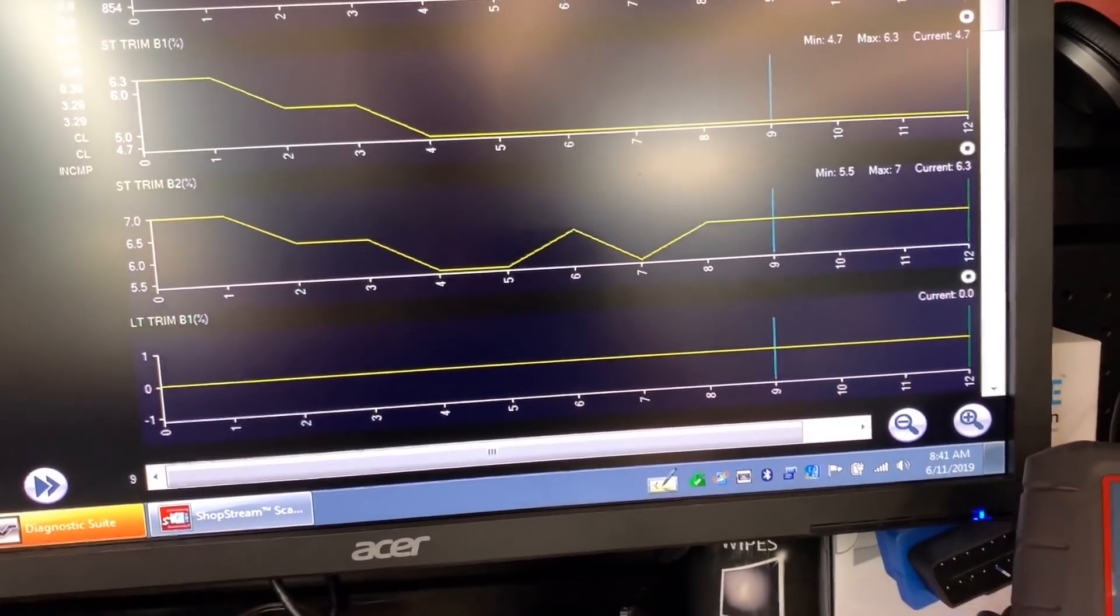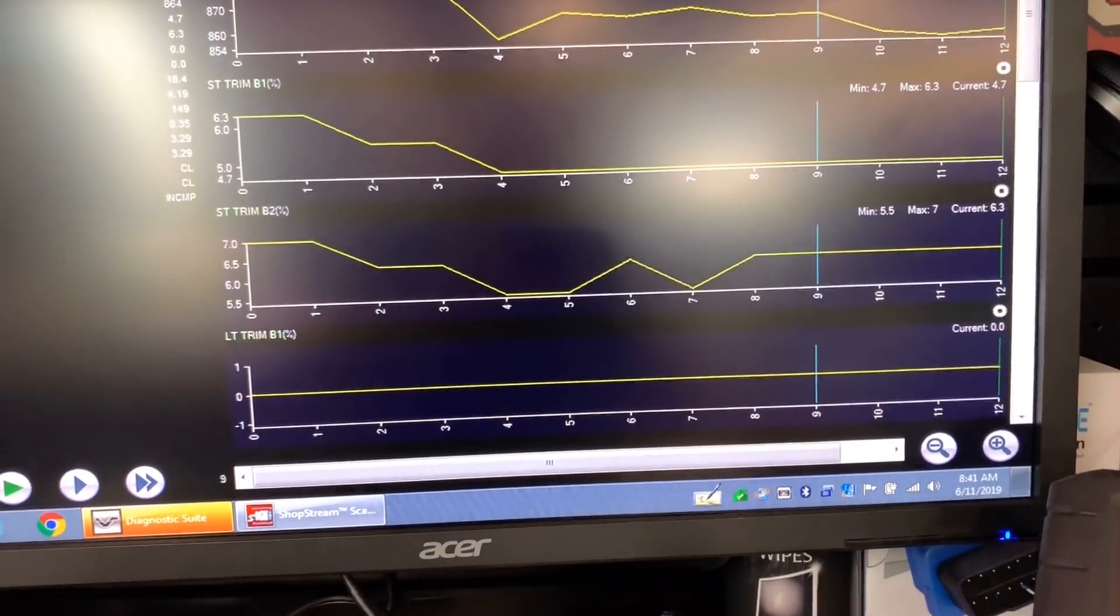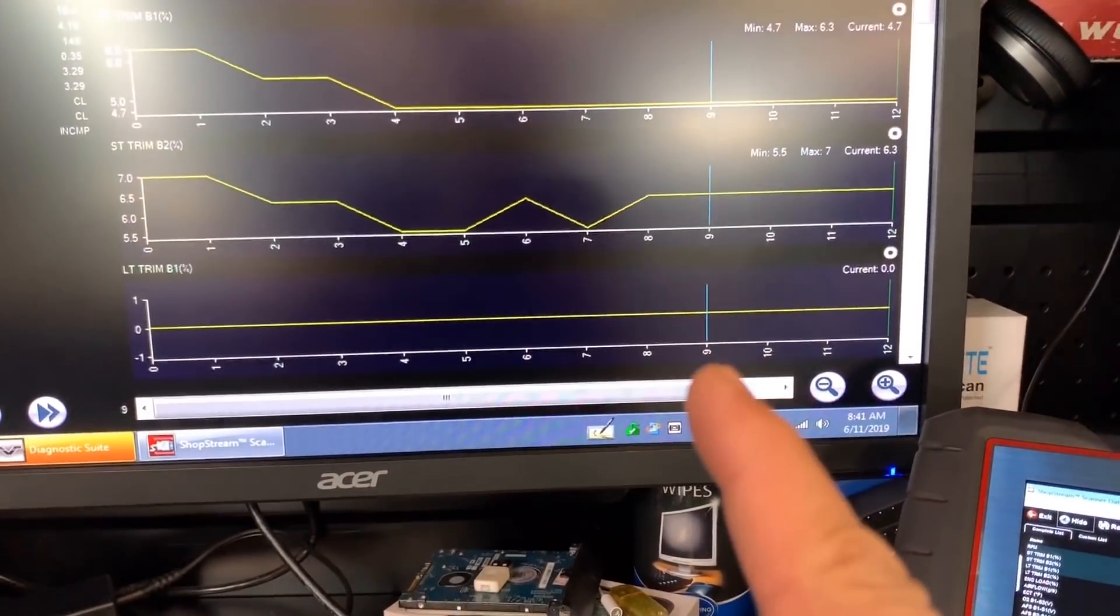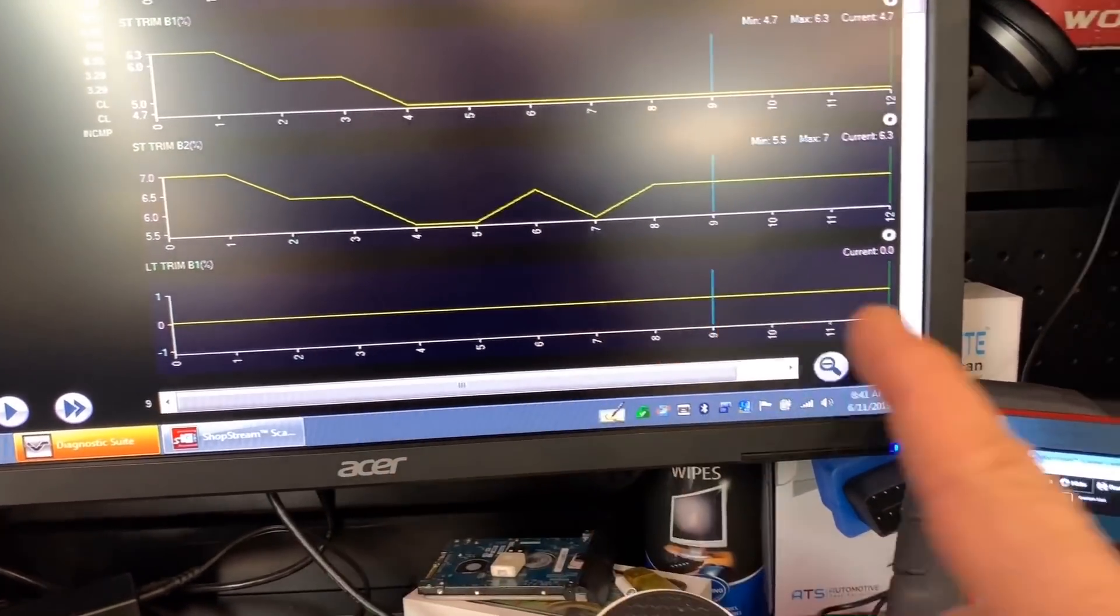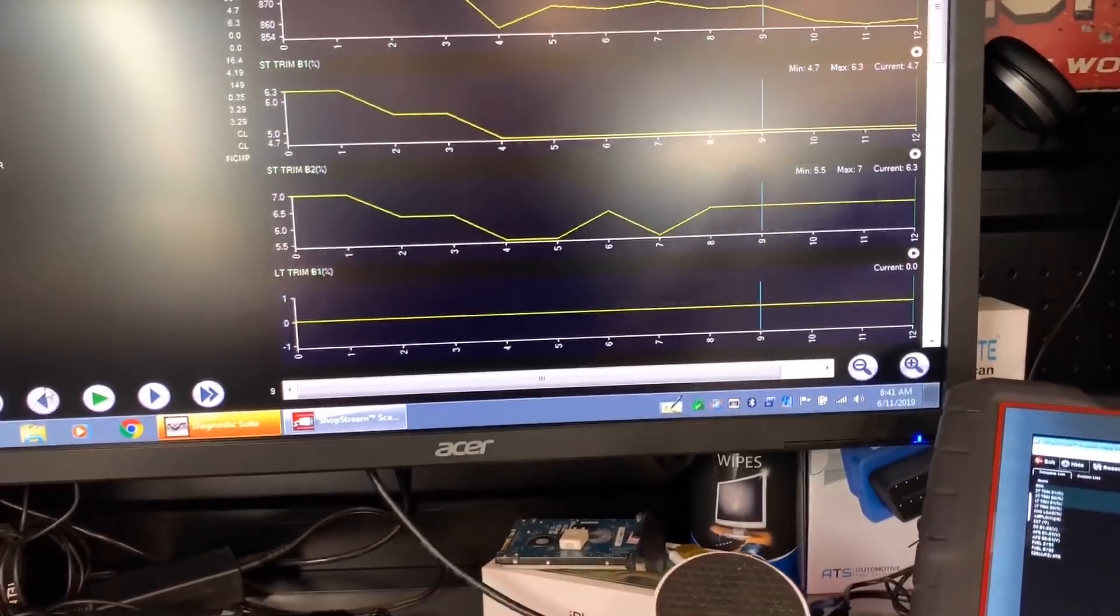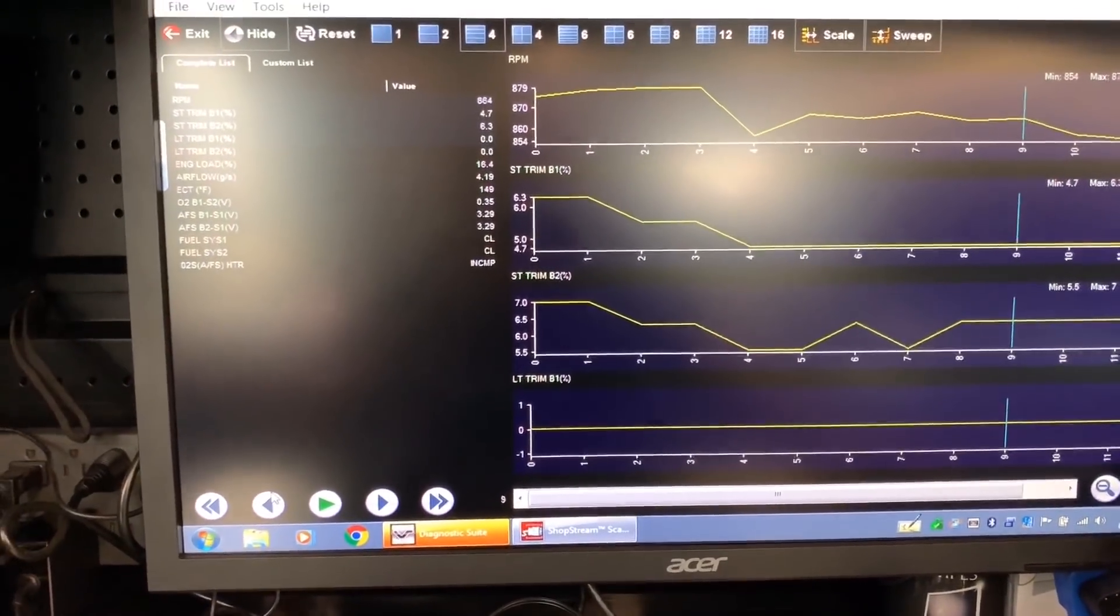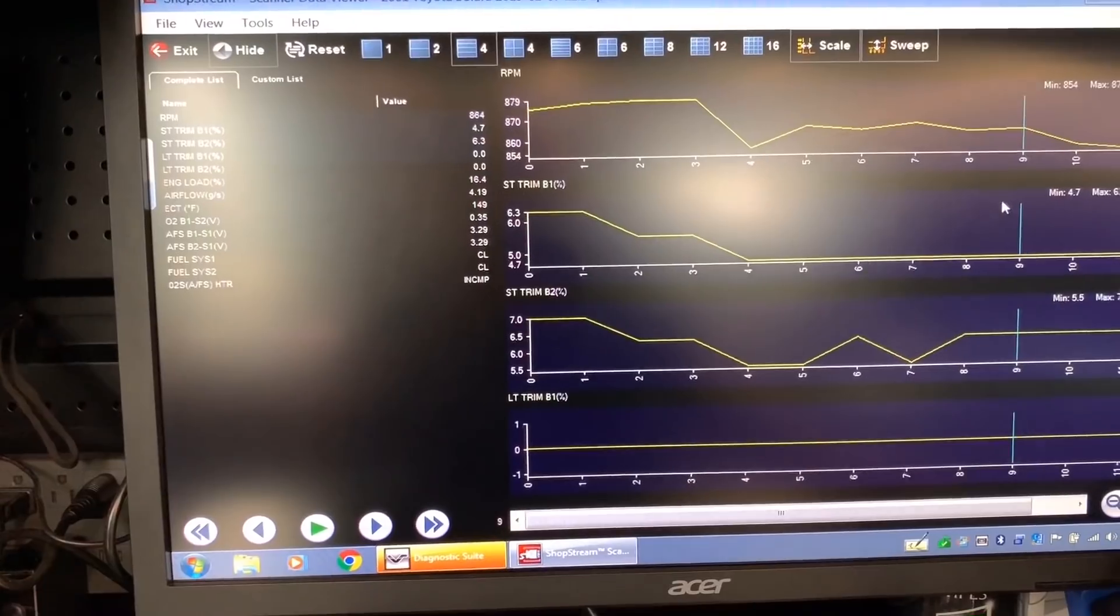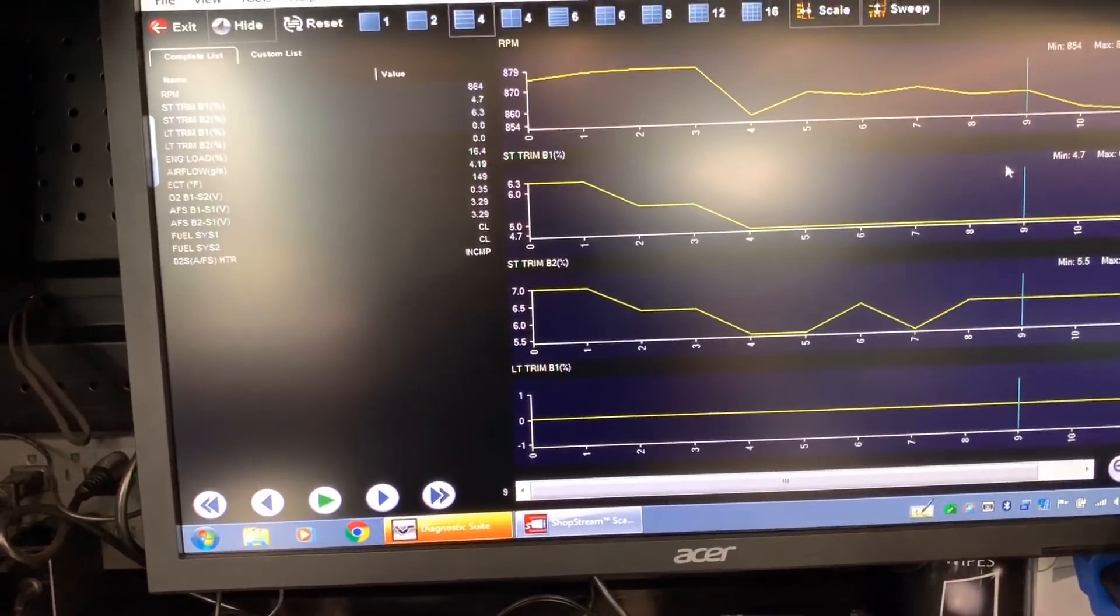But then I can scroll and move that cursor like the way it was on the scanner before. Now you cannot grab that cursor before, you used to be able to grab the cursor and move it on the scanner like this way, but now it's not. But we can do that.